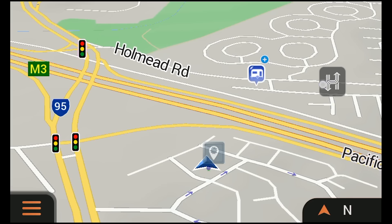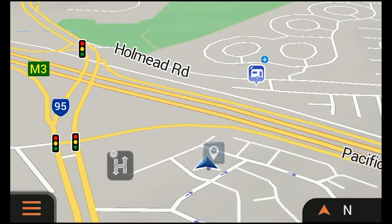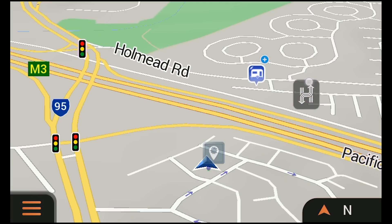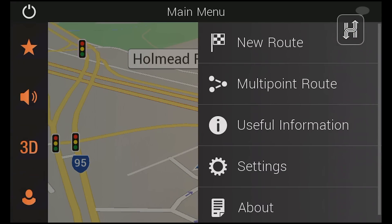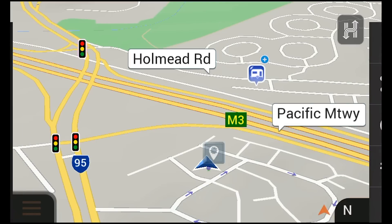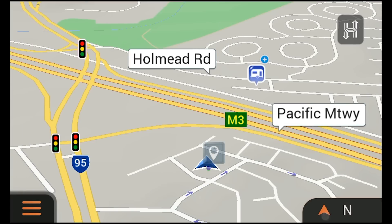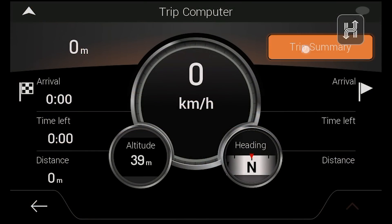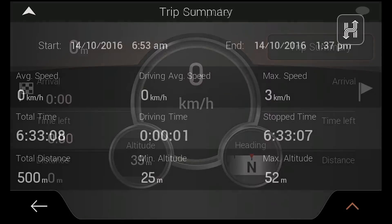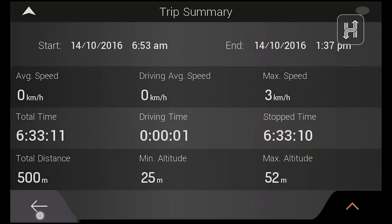You can move the navigation button by pressing and dragging it around the screen. Meanwhile the main menu is on the left and a trip computer is on the right, which features comprehensive navigation statistics on your current journey, as well as a trip summary.